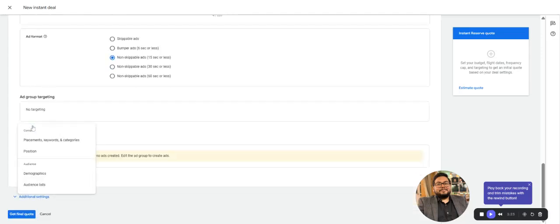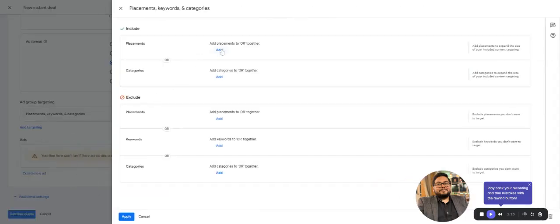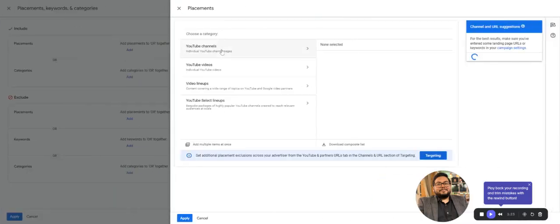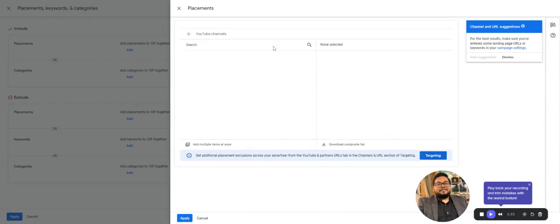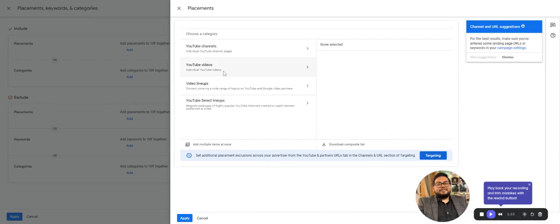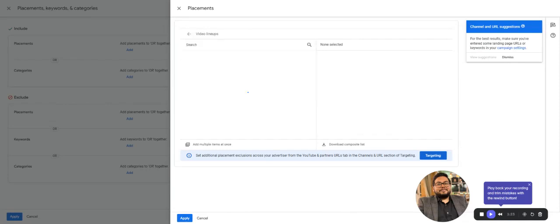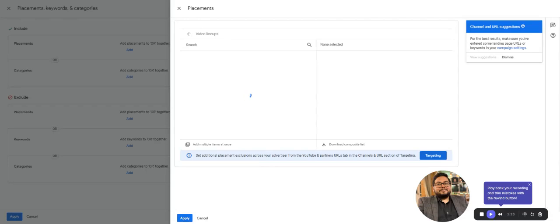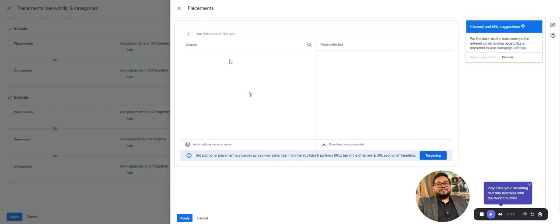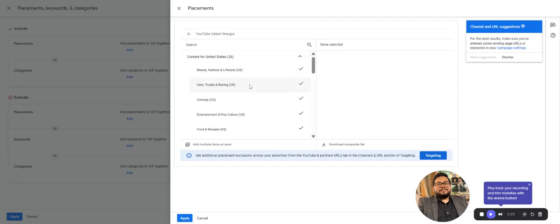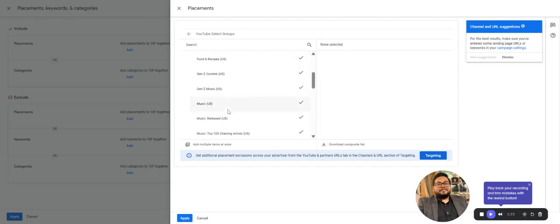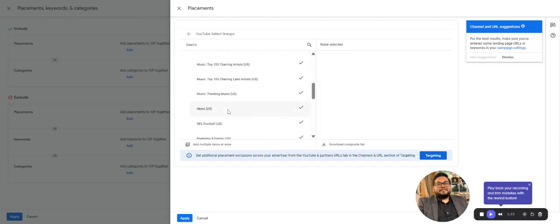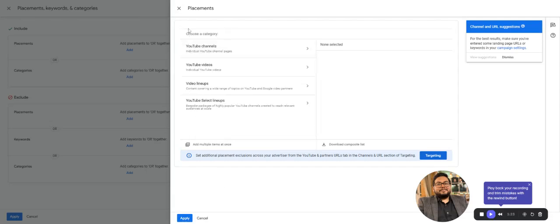For ad group targeting, you can select placement categories. Placement is any YouTube channel you're looking to target—just put in the YouTube channel name, any particular video, or any lineup setups on Google partners. Since I selected United States as the country, you can show on entertainment, music, football, Gen Z music, video gaming—anything viable for the campaign.